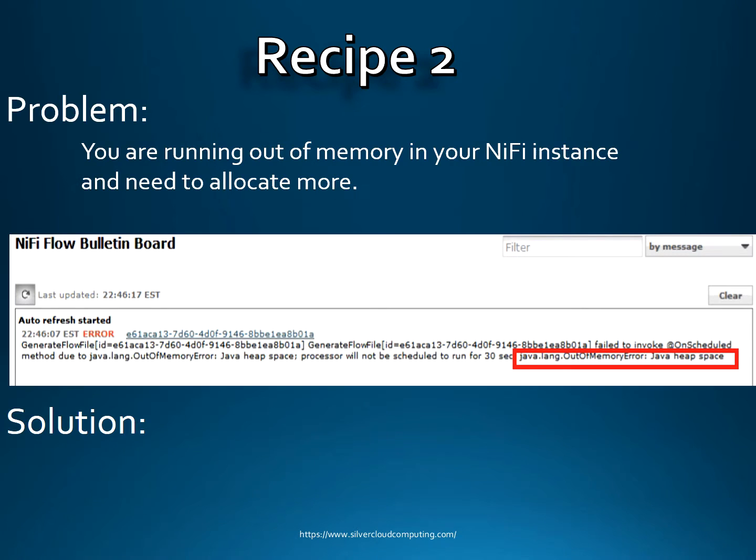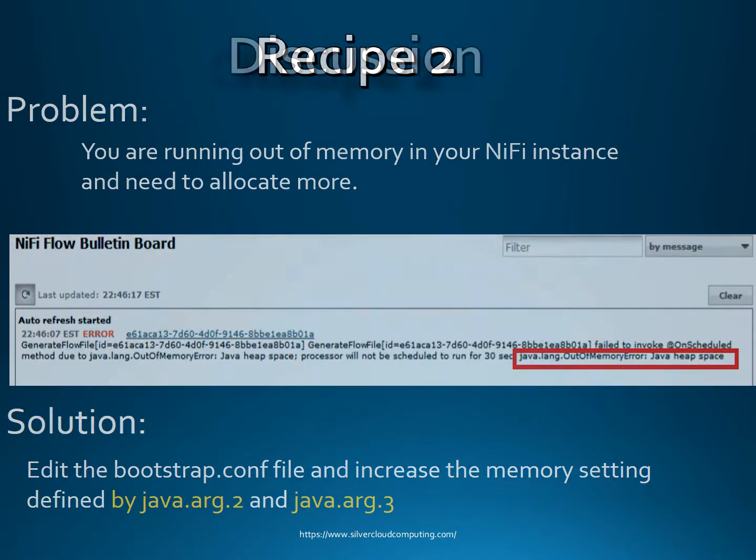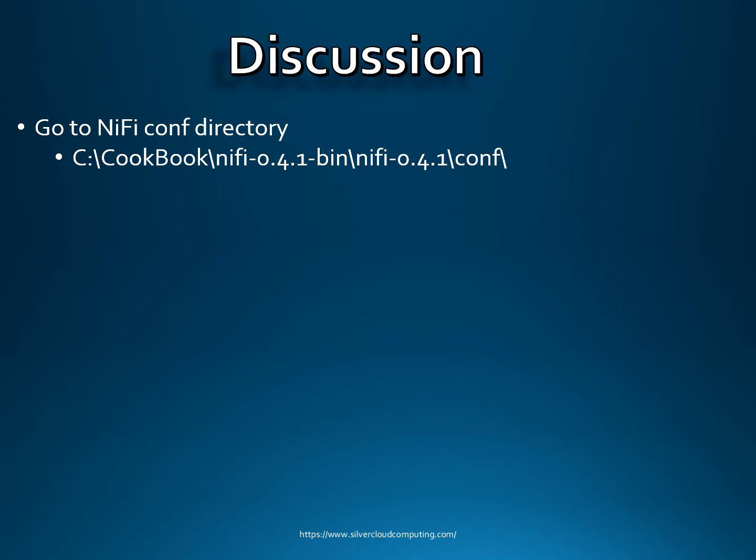So what you need to do is edit this file called the bootstrap.conf file and then increase the memory settings defined by java.arg.2 and java.arg.3. If you go in the NiFi conf directory, under your instance of NiFi, whatever version it is under conf, you go ahead and edit the bootstrap.conf file.